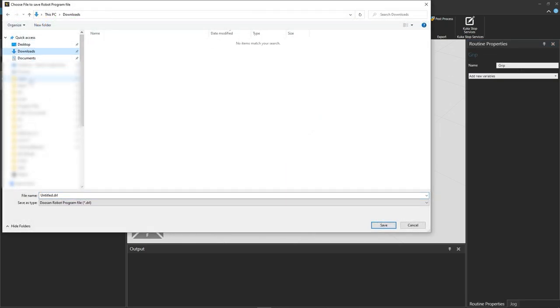We will use our downloads folder and name our file test.dll, the Doosan scripting file extension that the post-processor produces and click save.